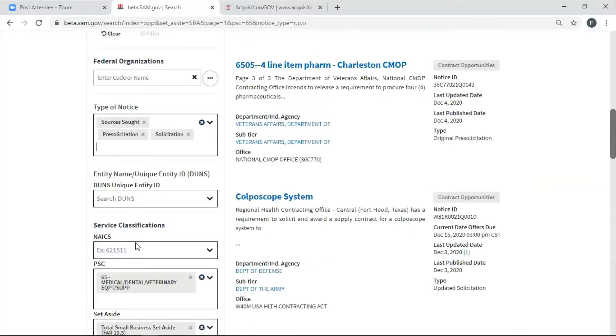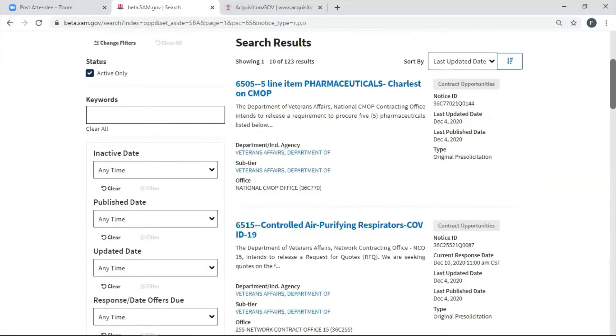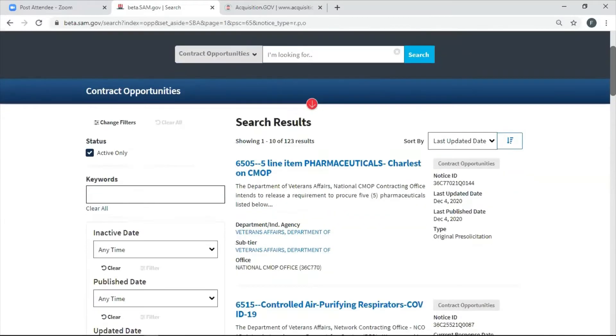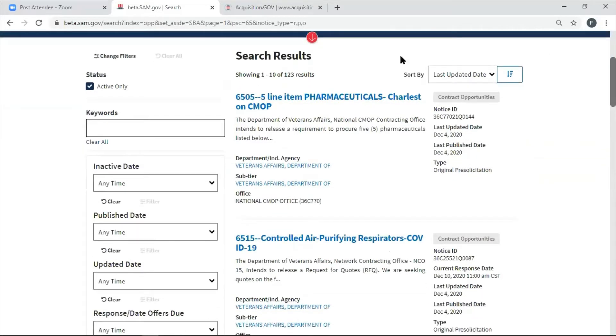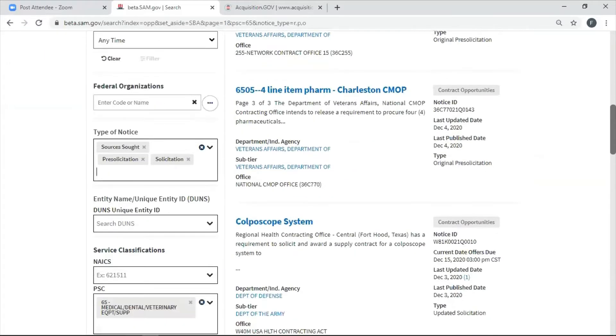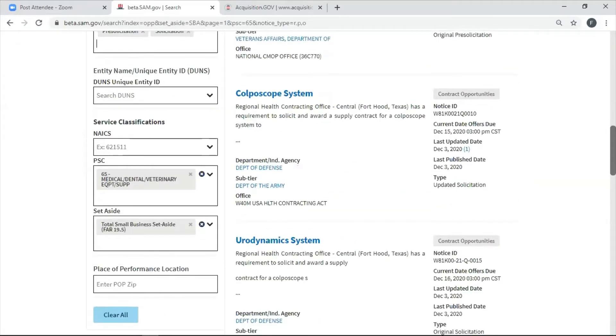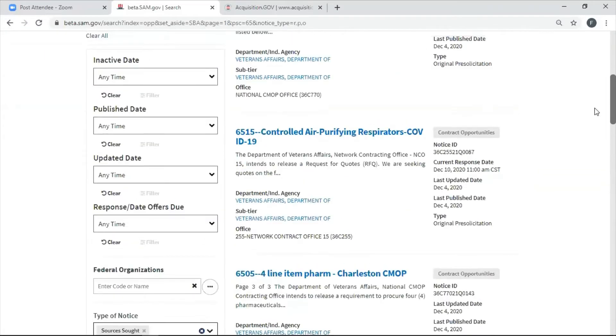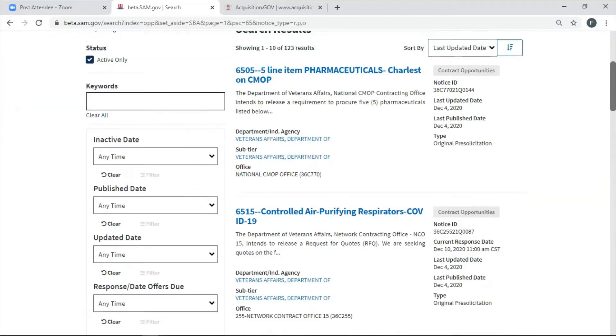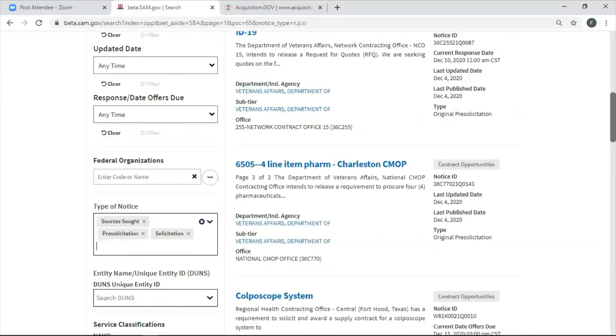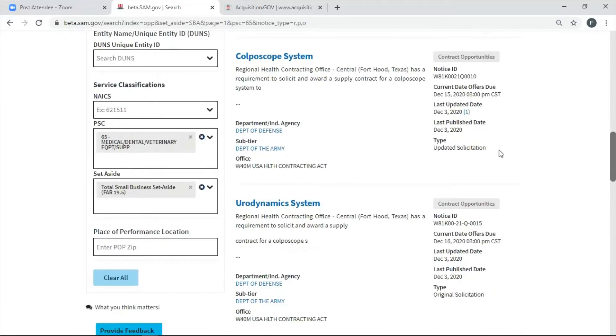Now why do I ask for sources sought and pre-solicitations? Because I don't want to miss anything. What if there's something out there new, some new sources sought? Well, look at this. According to what I just asked for, there are about 123 results for set-asides for me and my business in my category. Okay, now they're a little mixed up. Some of them could be pre-solicitations, which I love because they give me a head start. What else? They could be a sources sought or they could be an actual solicitation, which is due December 15th.